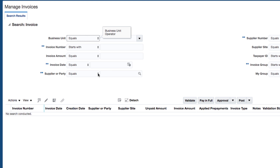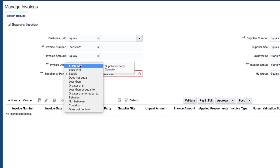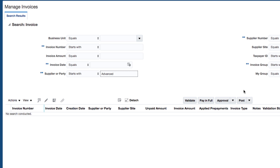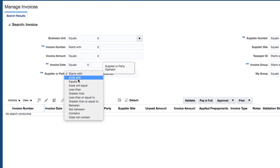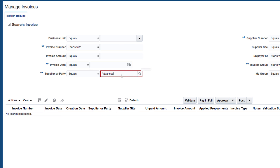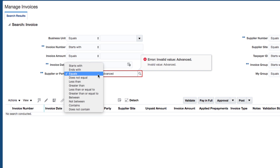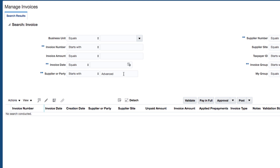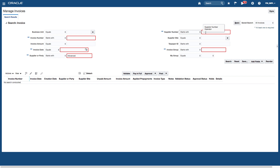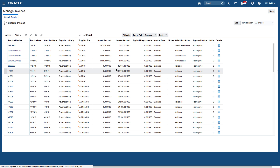I'm going to search for a supplier called Advanced. If I type 'starts with Advanced,' you can see a red circle appearing very quickly — that's because there isn't a supplier called Advanced and the search quickly identifies it as an invalid value. You can see error messages appearing where you've entered data in a field which is invalid. So I'll say supplier name starts with Advanced and supplier number starts with 1, then click search — this gives me a list of all the invoices for the supplier called Advanced Corp.